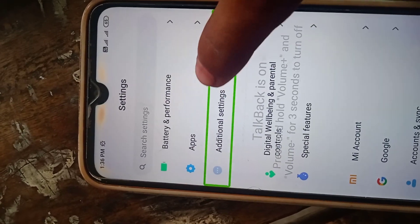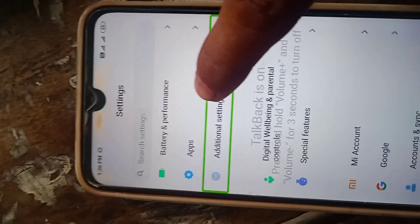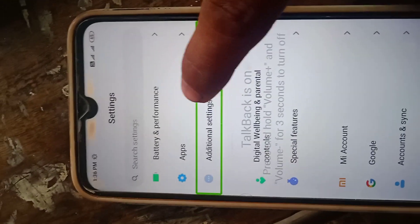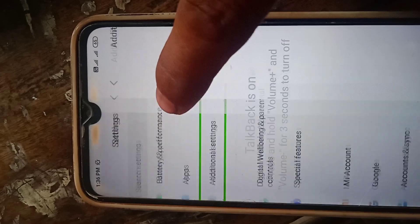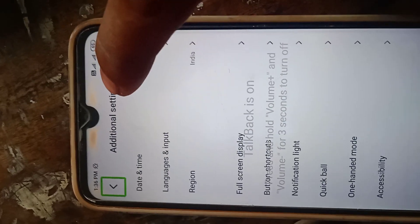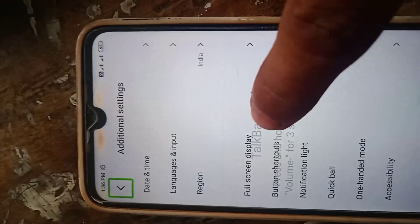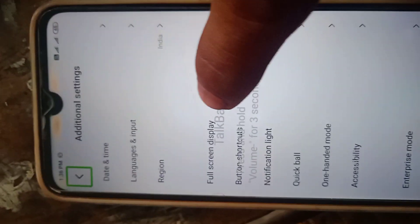Additional settings, 22 of 33, enlist 33 items. Additional settings, back button, out of list.